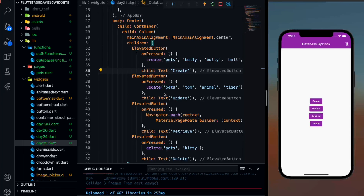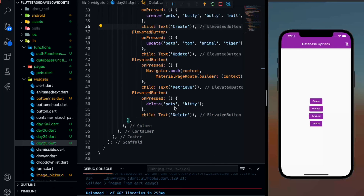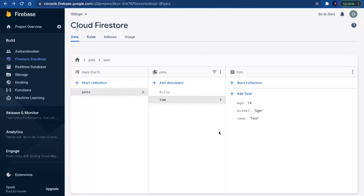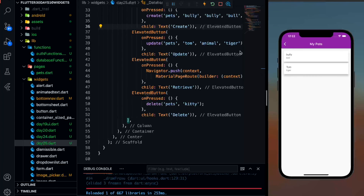I hope you liked this video. In these two parts of Firebase Firestore, we have covered how to create information, how to update, and let's click on delete also. In delete, it's going to go inside the pets collection and delete the kitty document. When I click delete and then retrieve, you can see kitty is gone — from the database also, the kitty document is gone. In this video, we learned how to retrieve information and how to continuously listen to the data of a collection. I hope you liked this video — till the next one, keep coding, keep innovating, and thanks a lot.